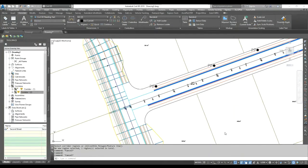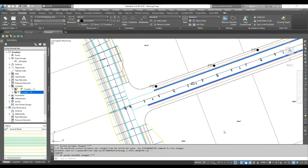In this next section I'll show you another corridor trick: feature line from corridor. From the corridor you can create a dynamic feature line. The dynamic feature line will change whenever your corridor changes — if you rebuild the corridor or change your profile levels and rebuild, your feature line levels automatically update.